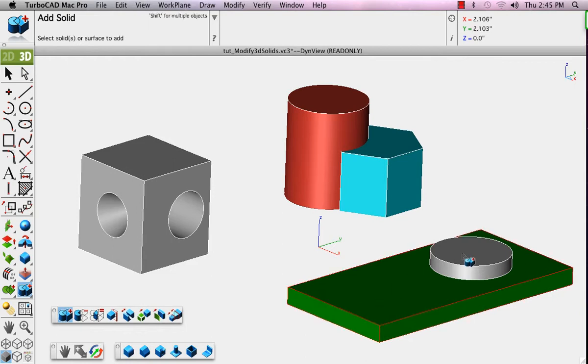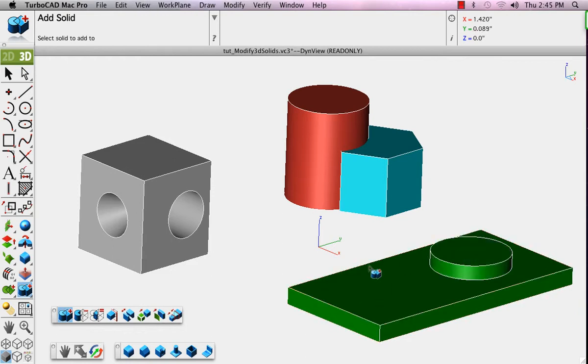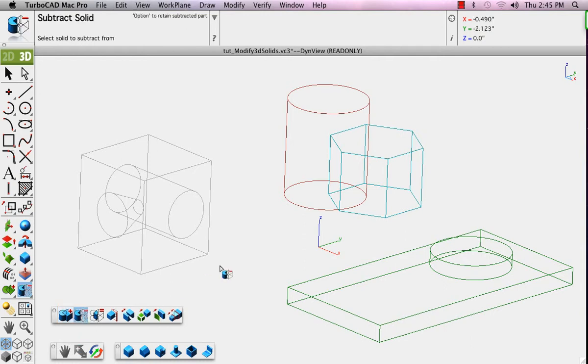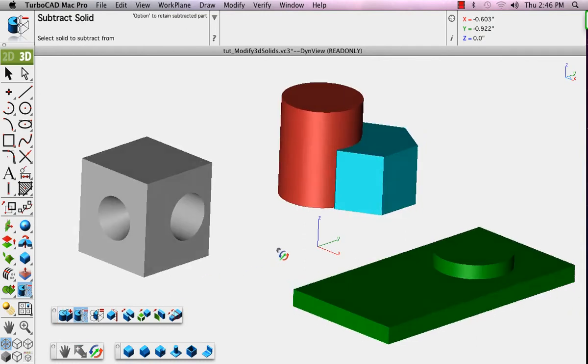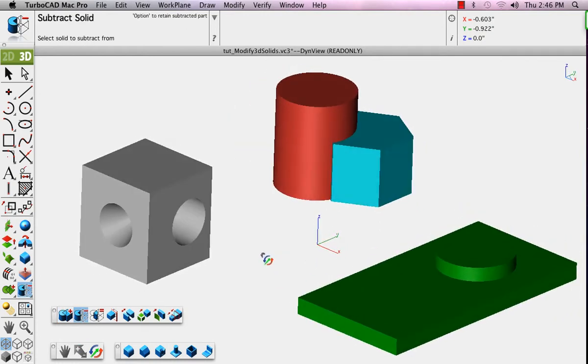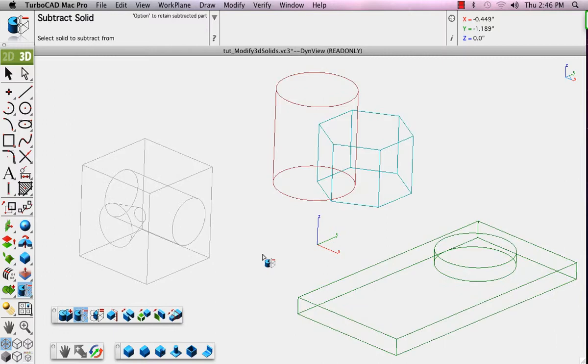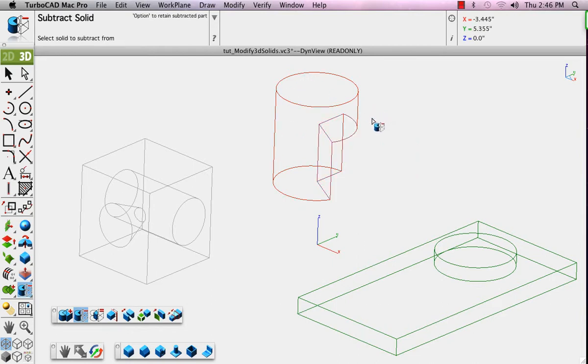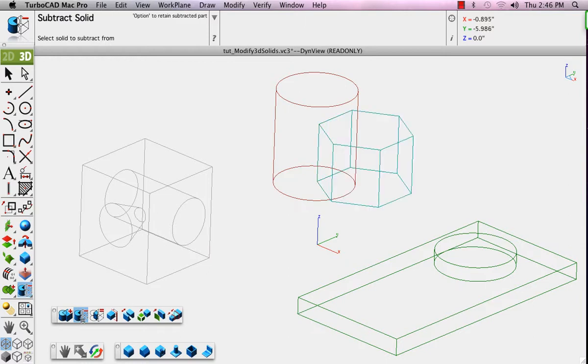In the third case, the Intersect case, these are two solids that intersect with one another. We'll go to Wireframe mode so that you can see that. We'll pick the orange, that's the first object, and then pick the blue. Notice the resulting object is the color of the first of the two selected.